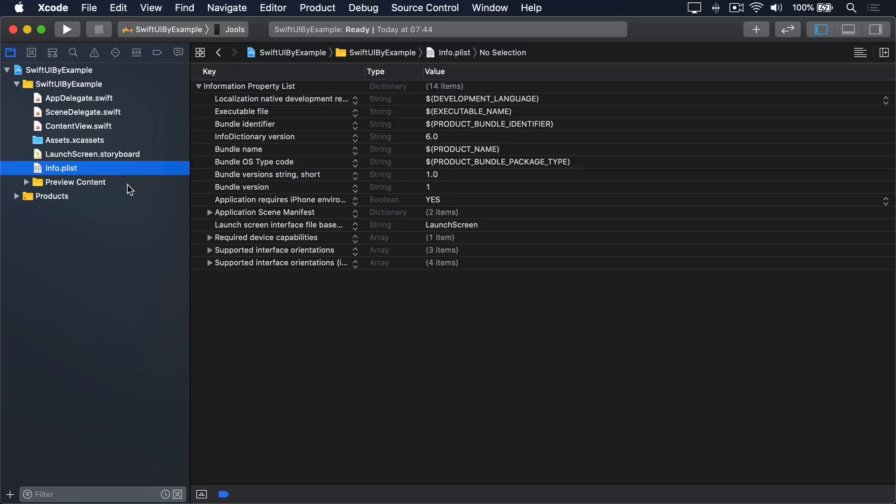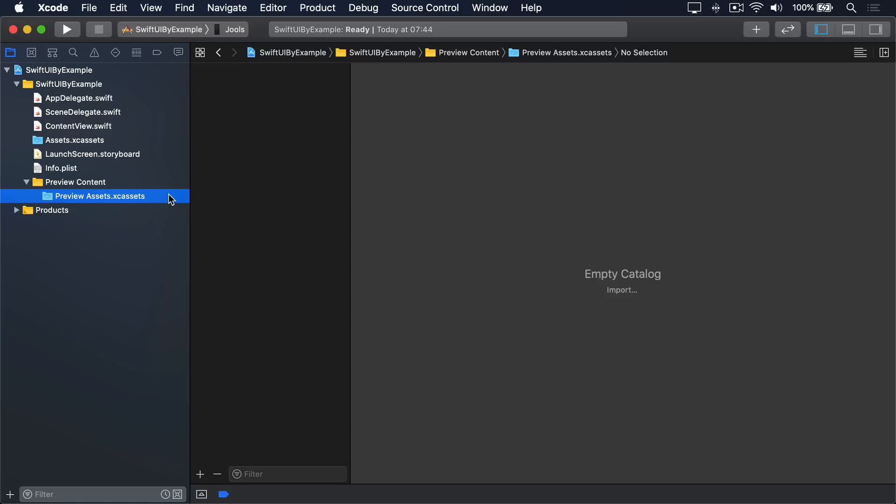And seventh, a group called PreviewContent, which contains another asset catalog called PreviewAssets. And that's it. It's a pleasingly small amount of code and resources, which means we can build on it. The part we really care about, in fact, the only part that matters, is ContentView.swift.